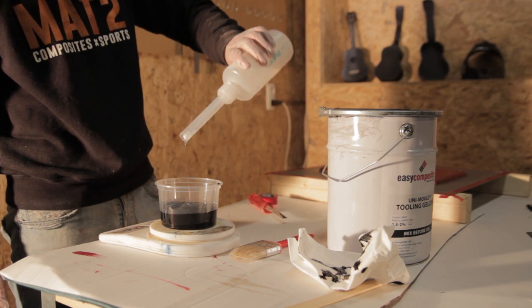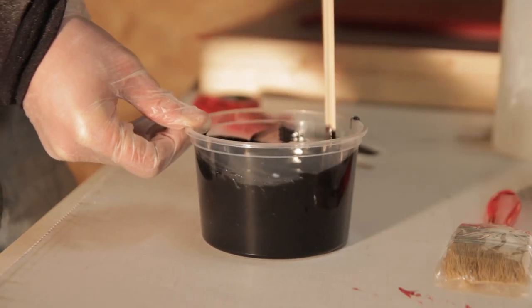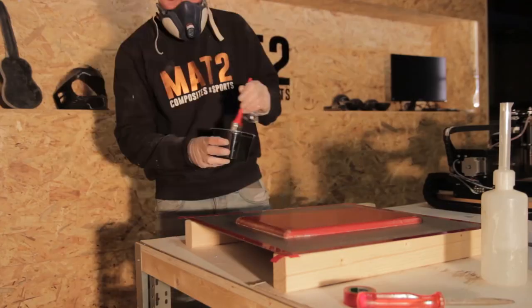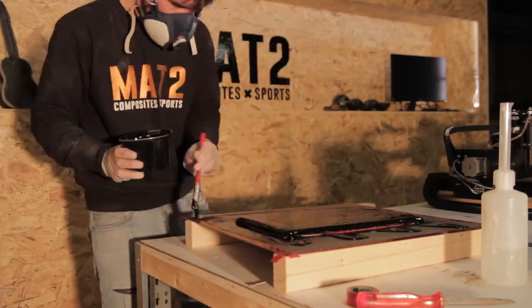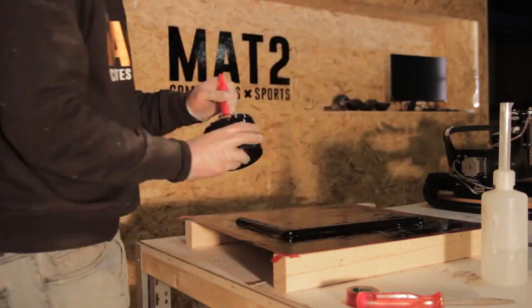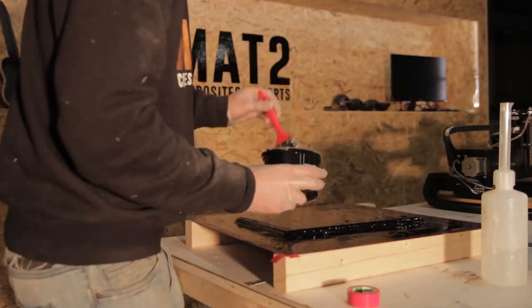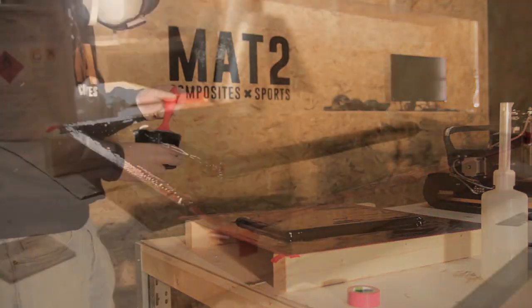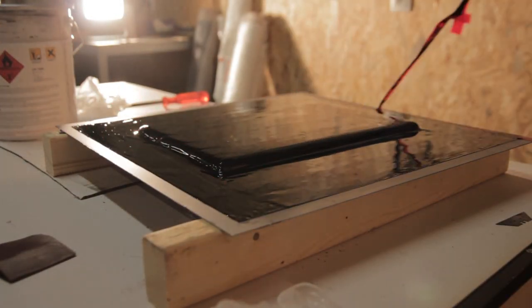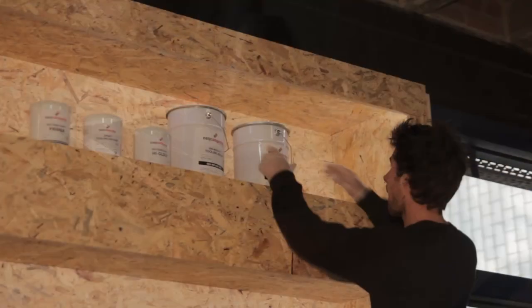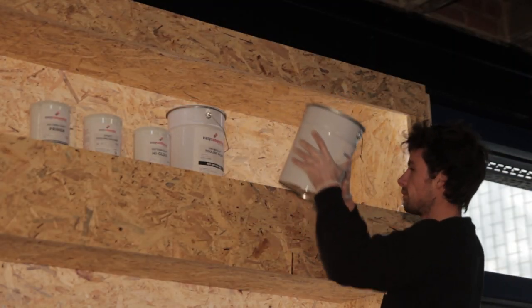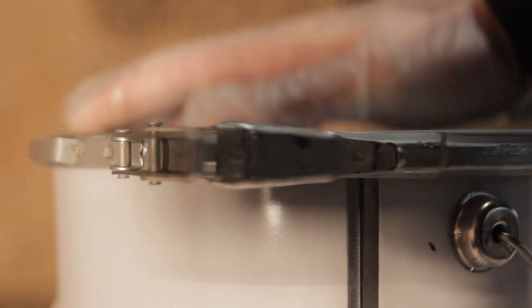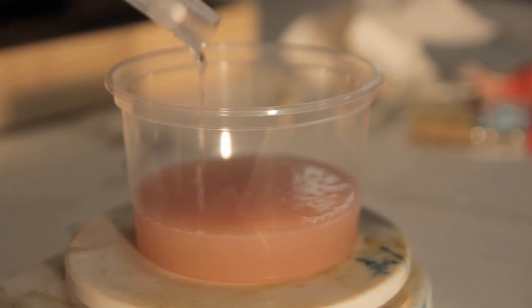I'm using 2% hardener. It's getting quite cold in Belgium, around 15 degrees Celsius, so I've used 2% and let it cure for around two or three hours till it gets tacky. Then it's time to use a coupling coat.